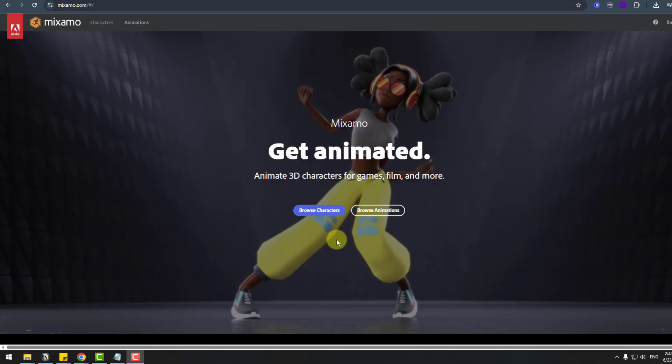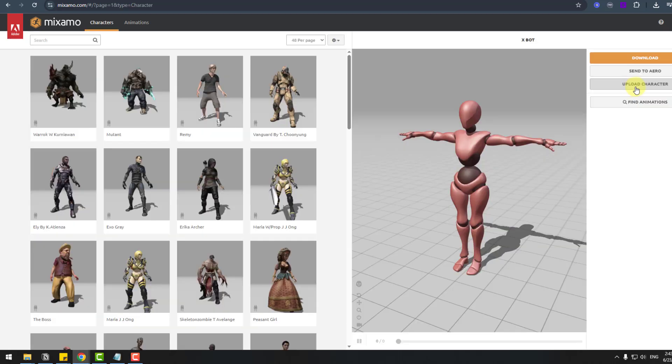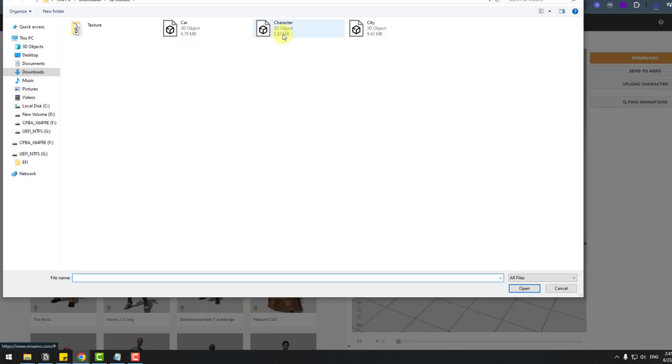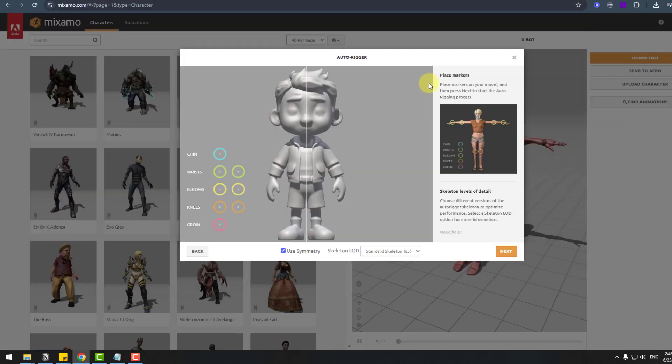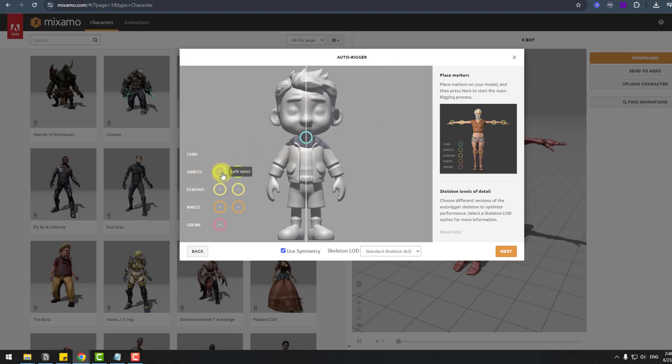So for character rigging I will use Mixamo. Let's click browse characters. Let's upload character, character file, choose character 3D model, open, click next. Time to rigging, it's very simple. Can see example here, move to here, raise elbows, this let's move to here.